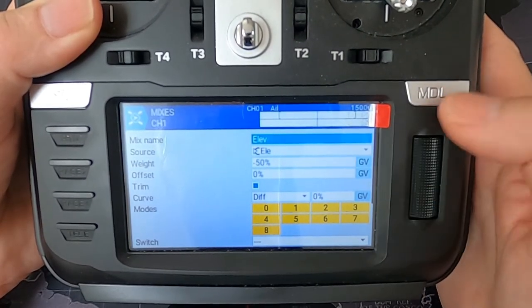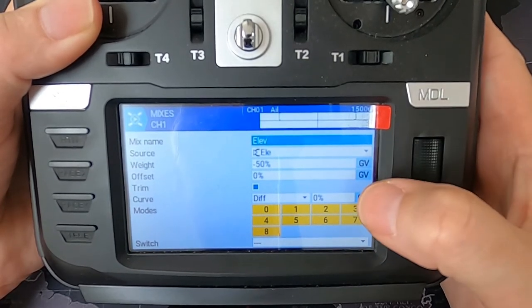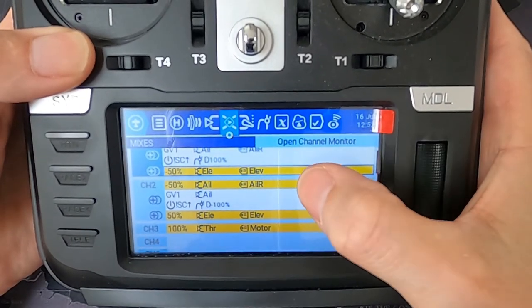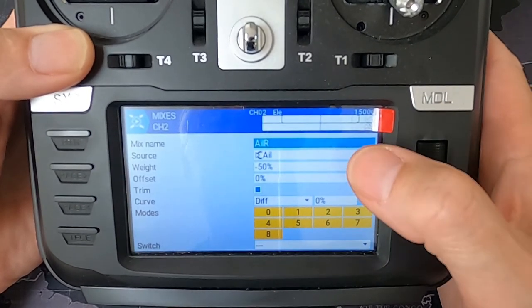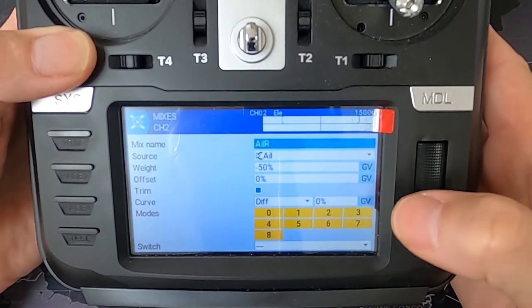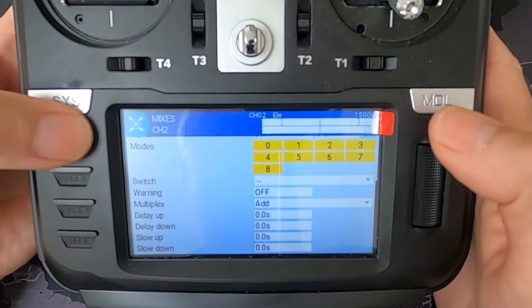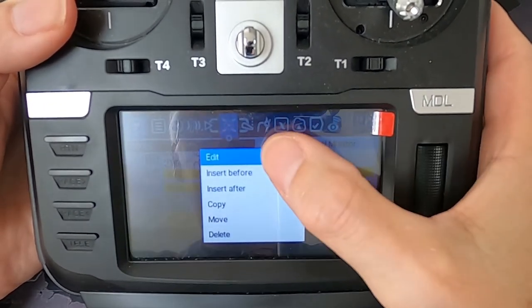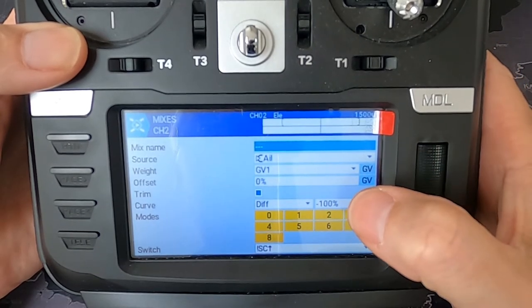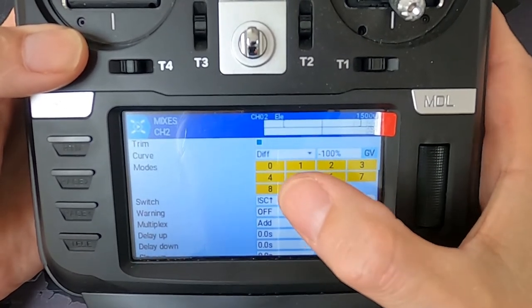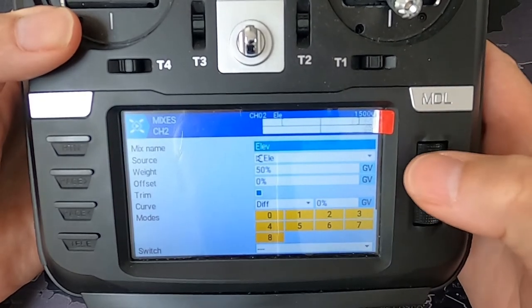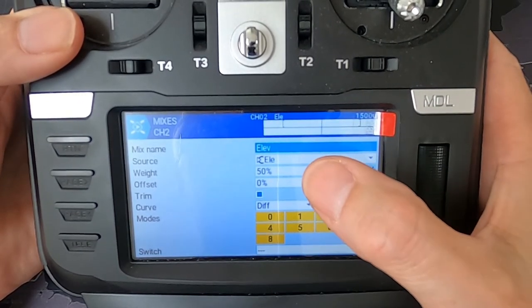Now let's repeat that for the second channel of our delta wing. The input is aileron, weight minus 50, offset zero, curve zero, and no switch. The second line is aileron input, Global Variable 1, offset zero, curve minus 100, and switch 'not SC in the forward position' — you can choose any switch you like. The elevator line has source: input elevator, weight 50 percent.